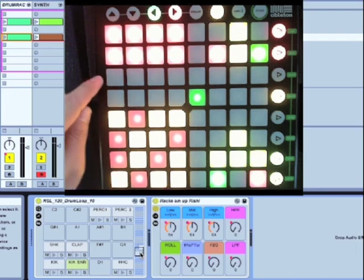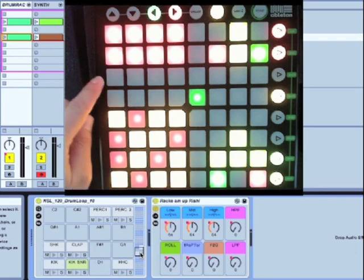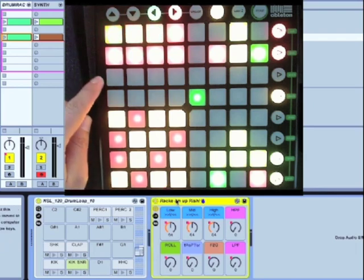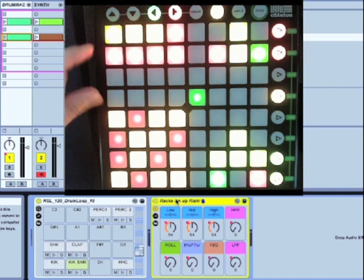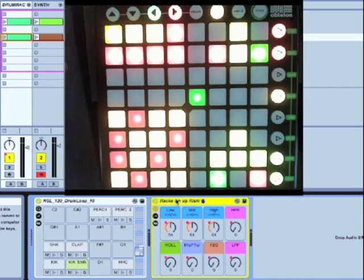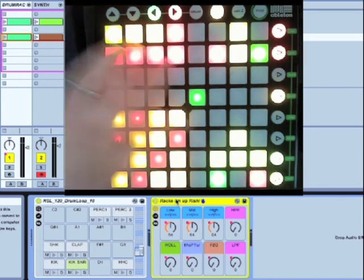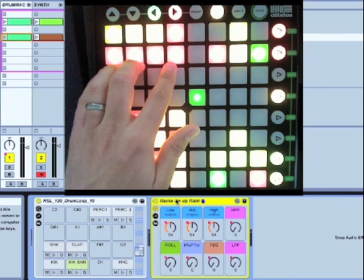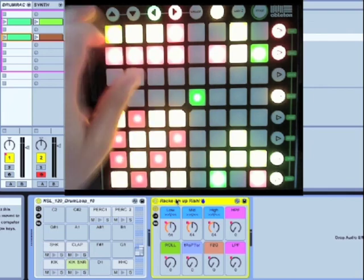The device control at the top gives us control over the selected rack or device, and we can control eight different macros.